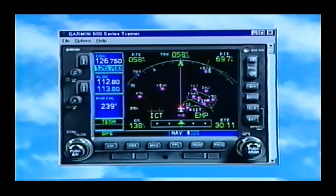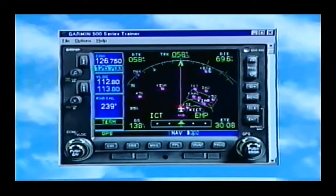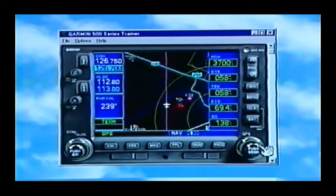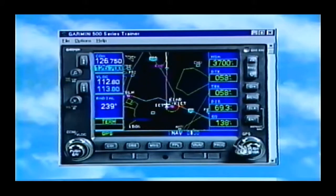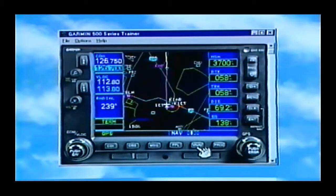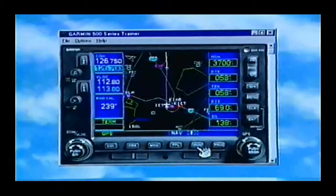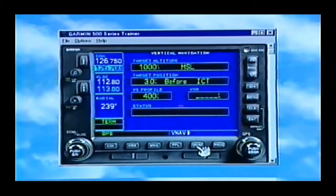Now let's look at some of the other differences. Besides NAV page 1 in the arc view, NAV page 2 will be a map just like we're used to. You'll notice down here we have an extra button — the VNAV button. Instead of going to your last NAV page on a GNS 430, you just press VNAV on this box. They operate and function just the same.